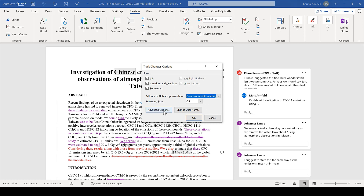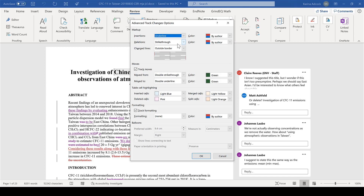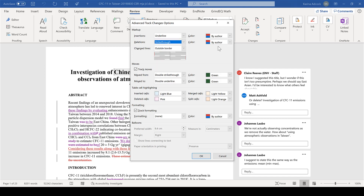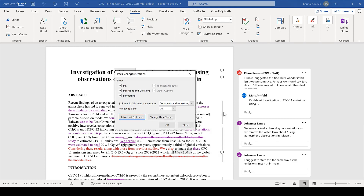In the advanced options, if you insert something it will be underlined, and if you delete something it will be struck through. The colour will depend on the author. Changed lines are these lines here, and you can move them to the other side if you want to — and you can see that they have now moved.